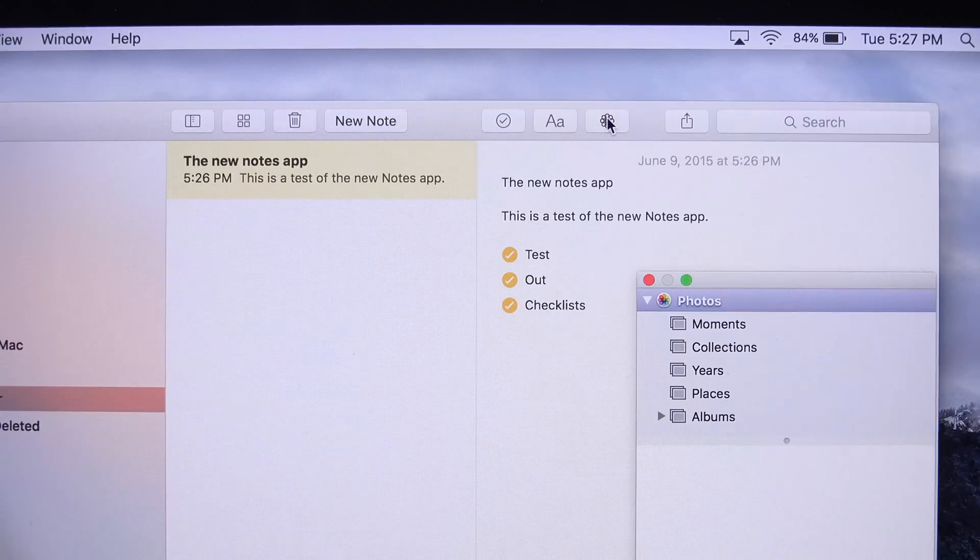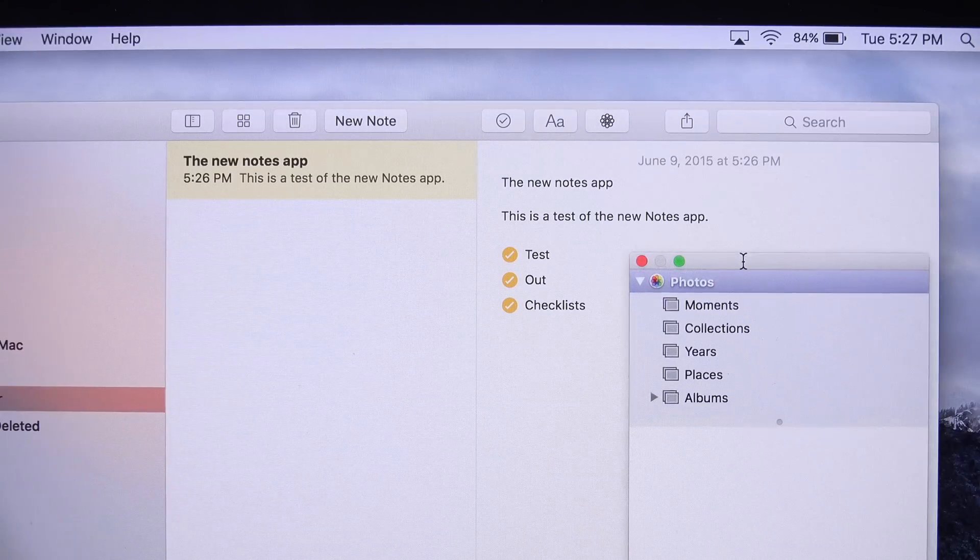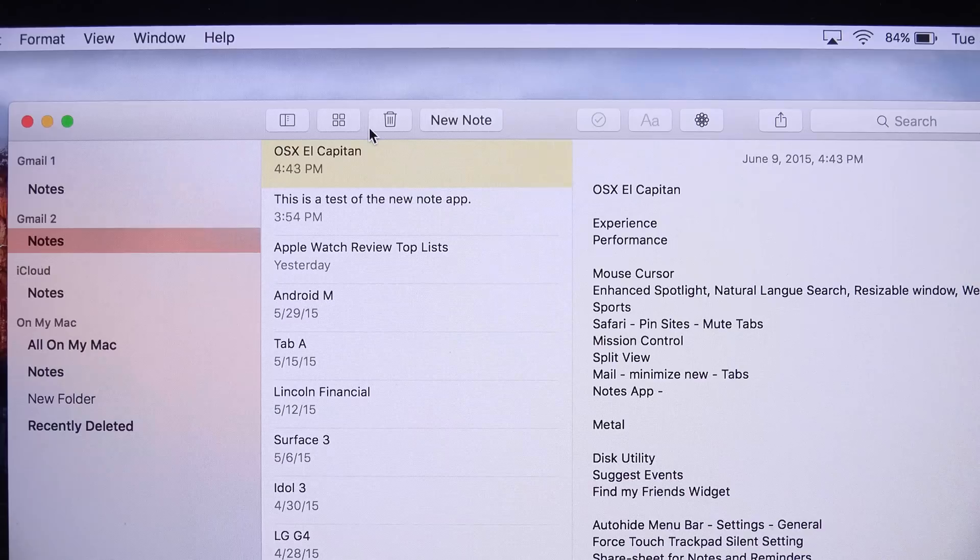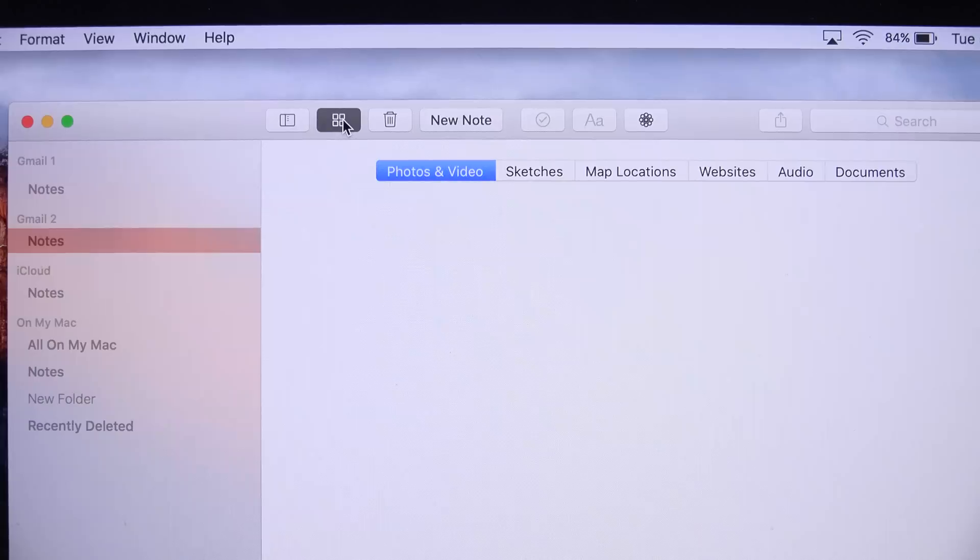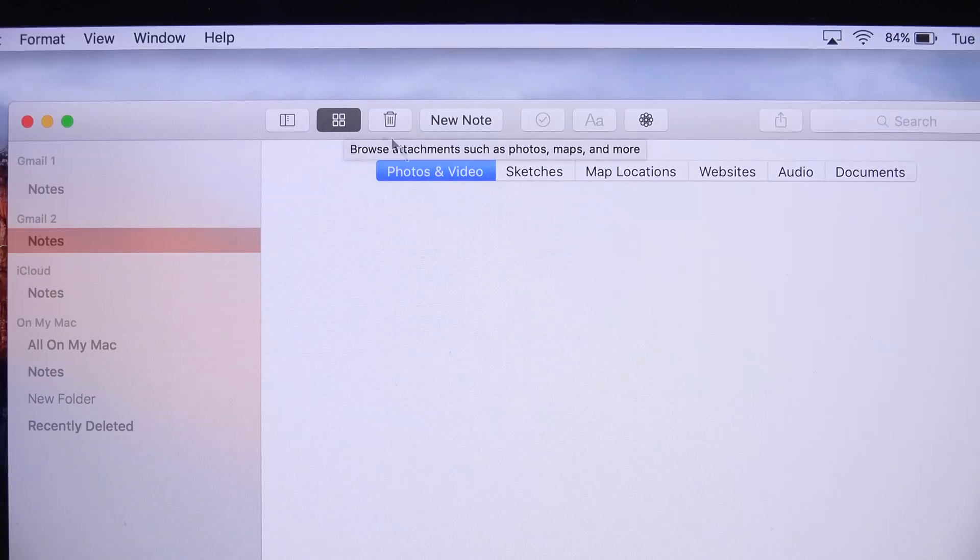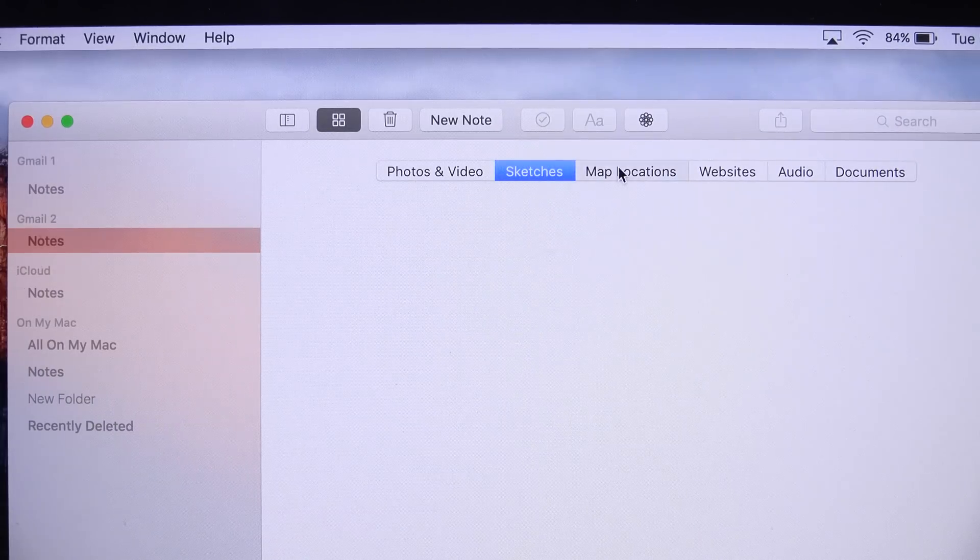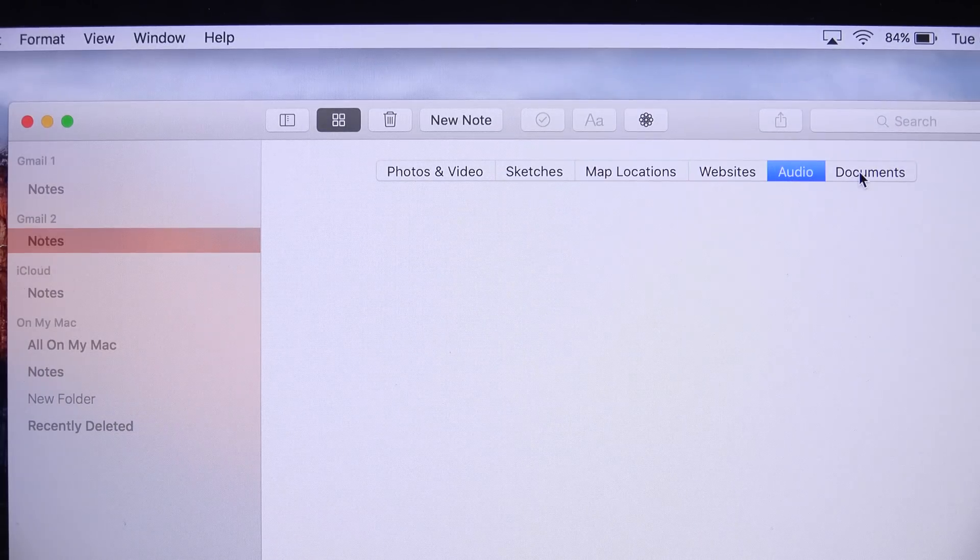You can also insert photographs from your photo library, and they give you this little navigation tool to find the photos you need. We can also quickly glance at all of the attachments within our Notes. We can see photos and videos, sketches, map locations, websites, audio, and documents.